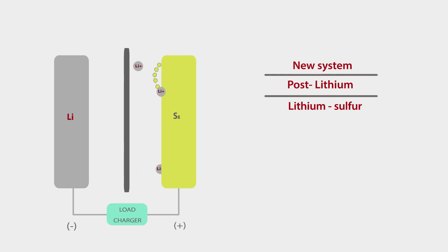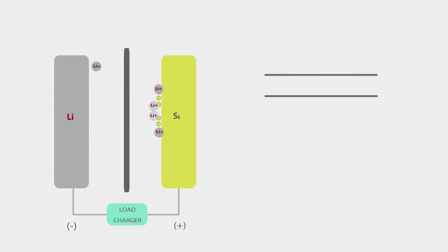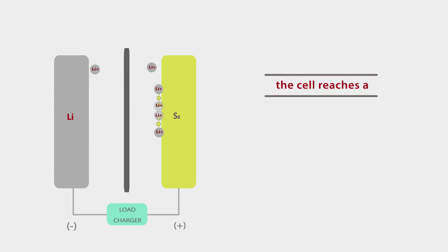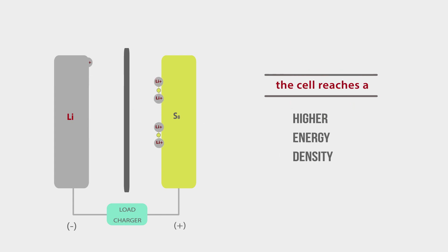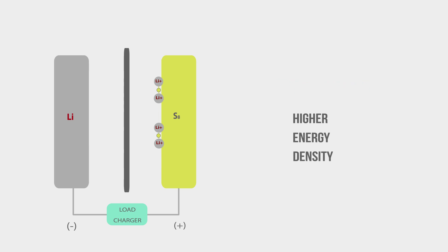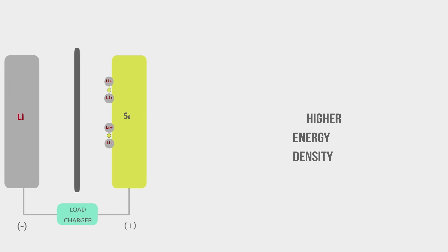By changing the anode graphite with lithium and the cobalt cathode material with sulfur, the cell reaches a higher energy density and ensures a lower carbon footprint in manufacturing.